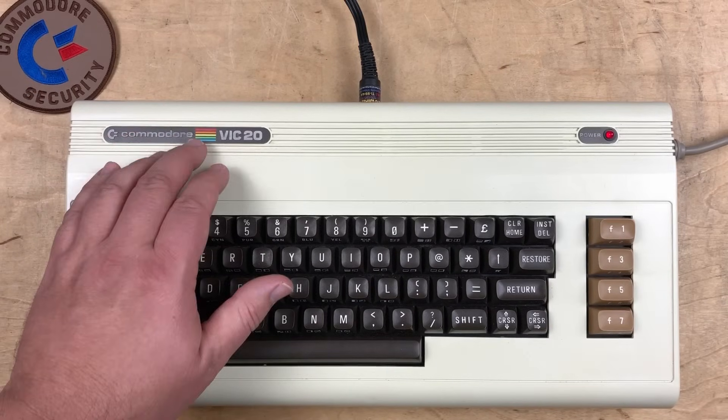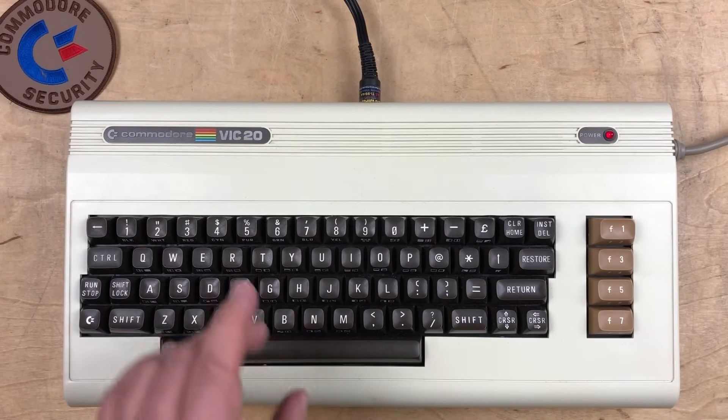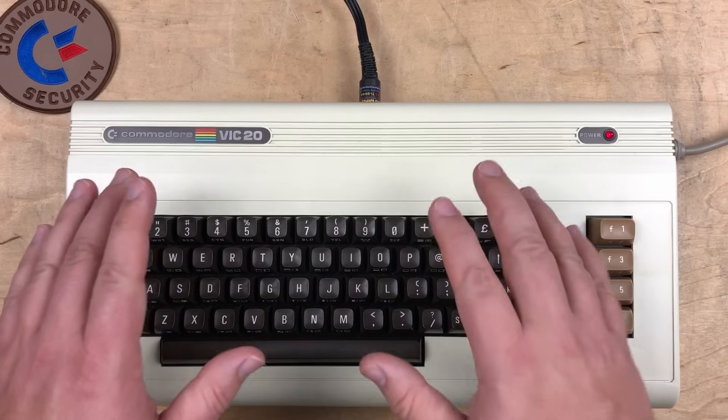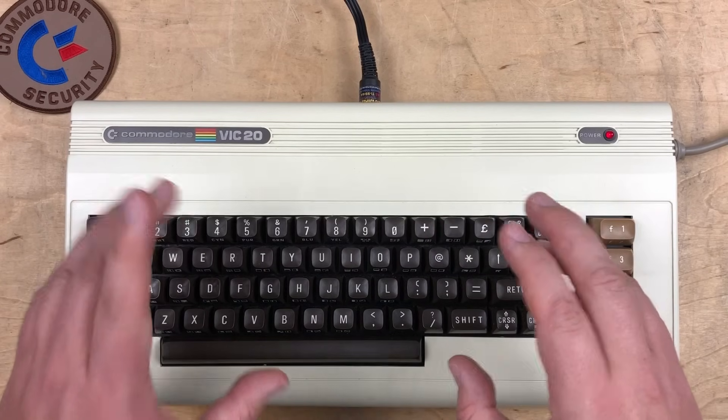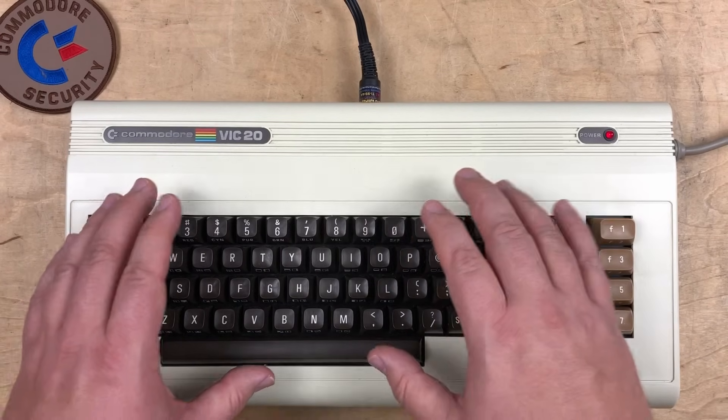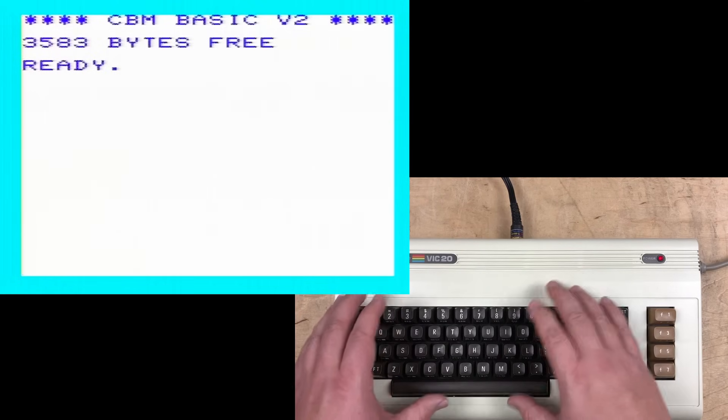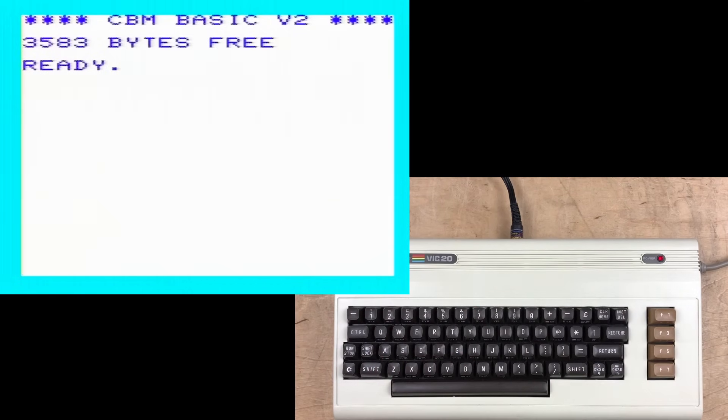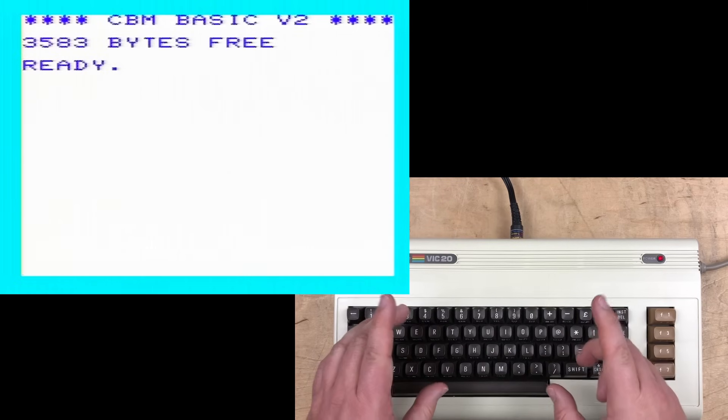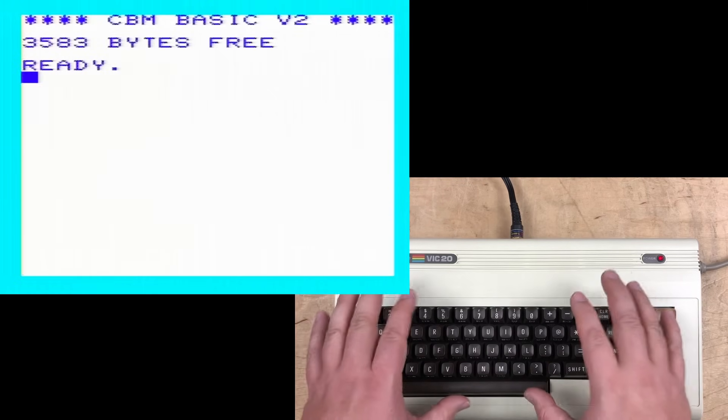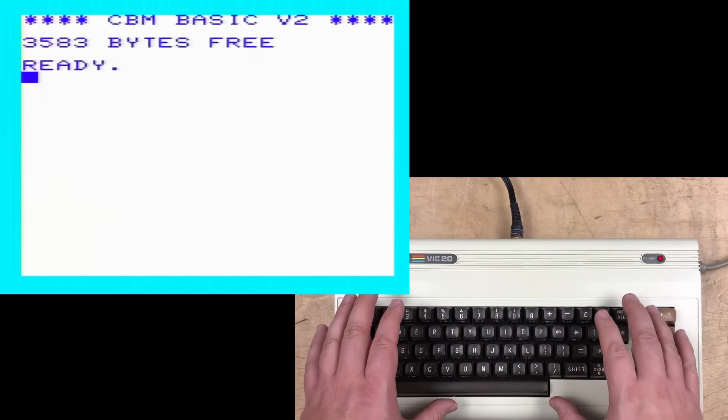The important takeaway is that this bug was in just about every early version of Microsoft Basic, not just Commodore, not even just the 6502 versions, but even the 8080, the Z80, and 6809 versions. So the VIC-20 does have the same bug, but it can manifest a little differently because of the differences with memory layout in the VIC-20 compared to the C64. So huge thanks to Alexi Eben for pointing this bug out to me.